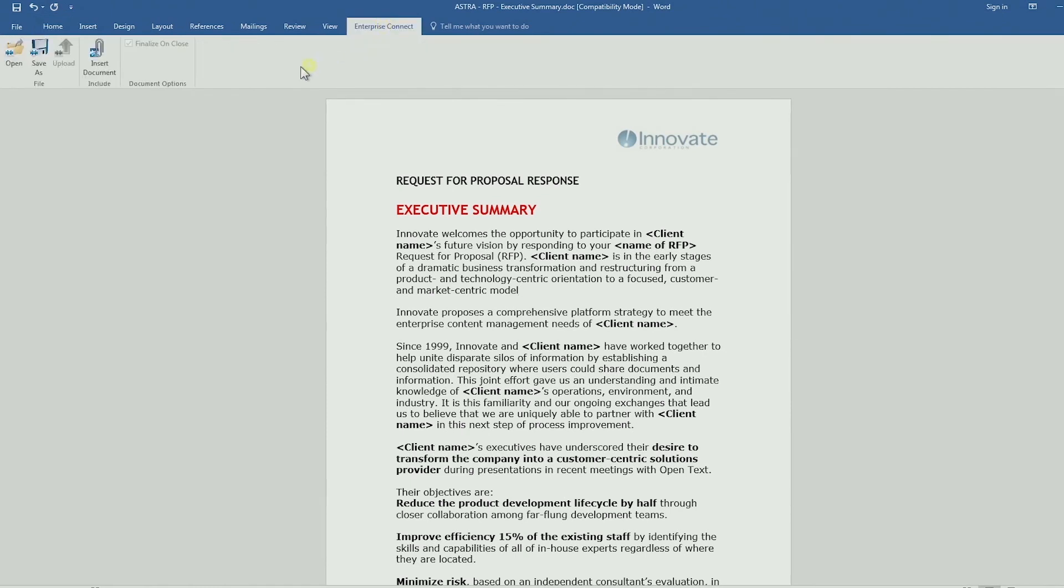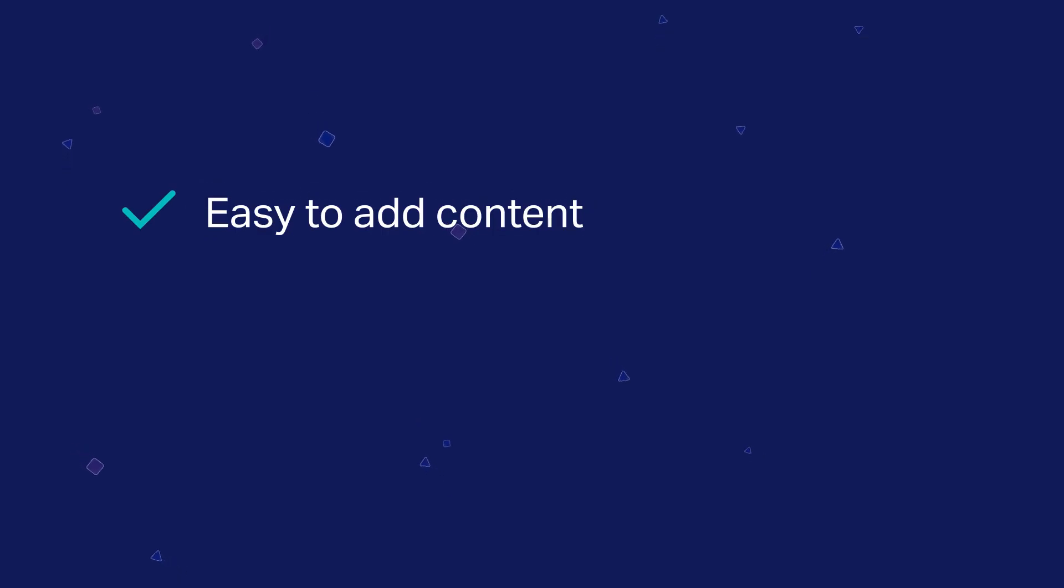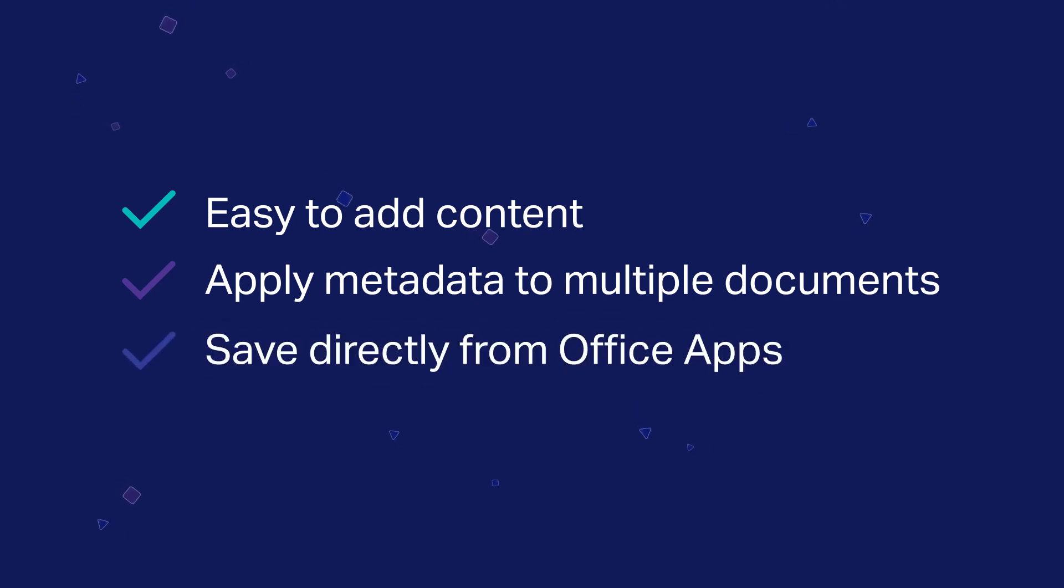Adding content to Content Suite is quick and easy for users. By spending less time filing and adding metadata, they have more time to focus on their jobs.